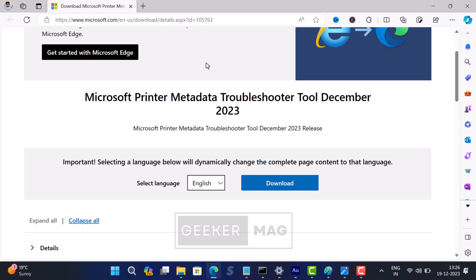This update fixes the auto-installing of HP Smart app on Windows 11 and Windows 10 PCs. Let's learn how to use this update or tool to fix the issue.